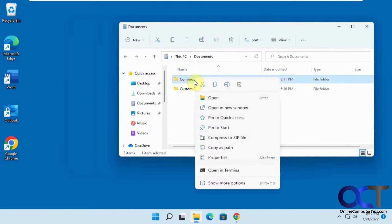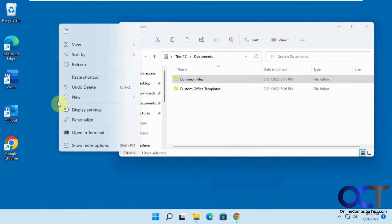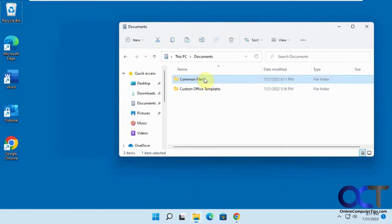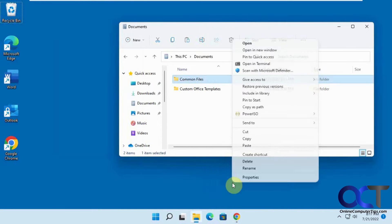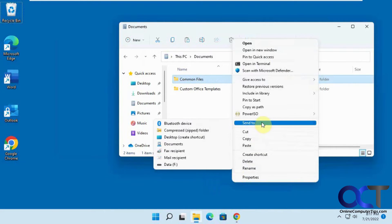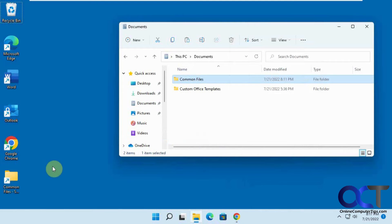We could copy it and then right-click, paste shortcut. We could also right-click and send to desktop as shortcut either way. So now we have our shortcut there.